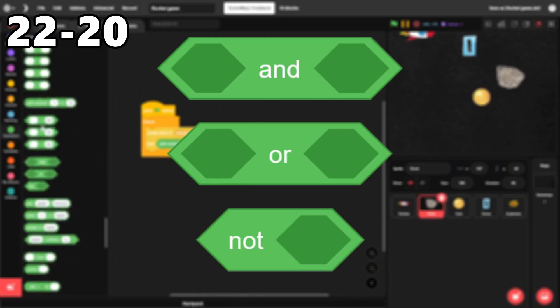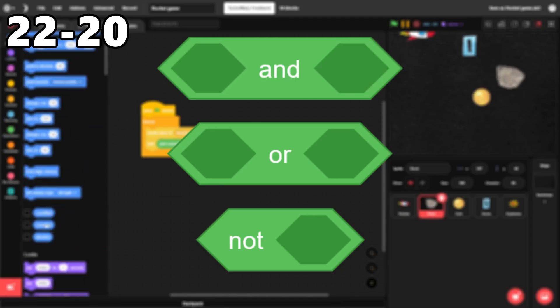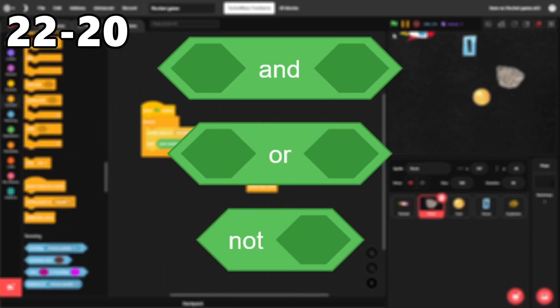22 through 20. And, or, and not. These are perfect for making scripts smaller and easier to read.